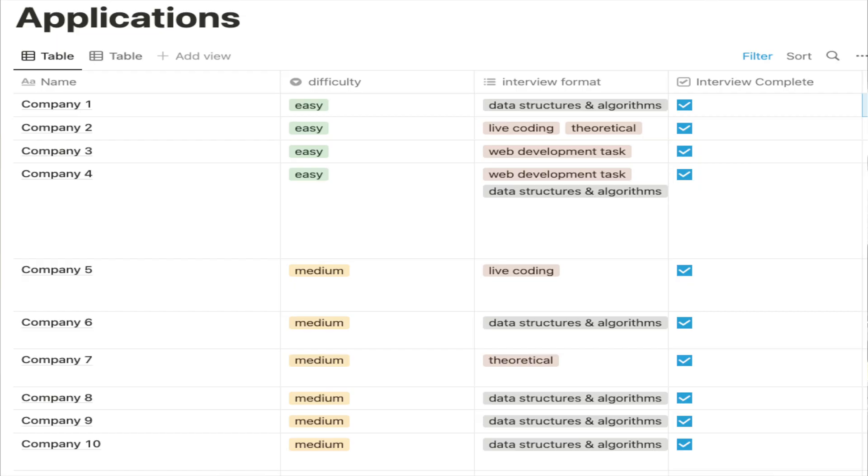I captured all of this information in an Excel file, writing down questions asked by various companies. What I found was that small to mid-sized companies focused more on the tools and technologies you know rather than overall problem-solving capability, whereas larger companies were less interested in specific tools but more interested in your problem-solving abilities and theoretical knowledge.